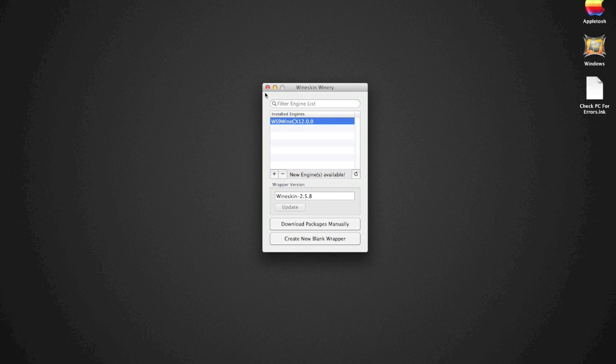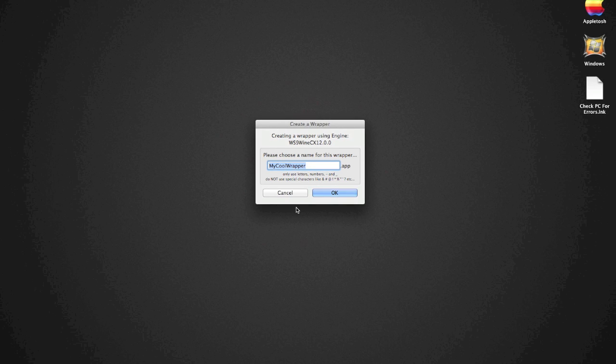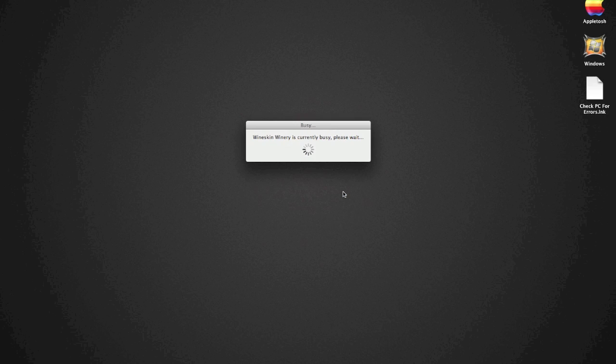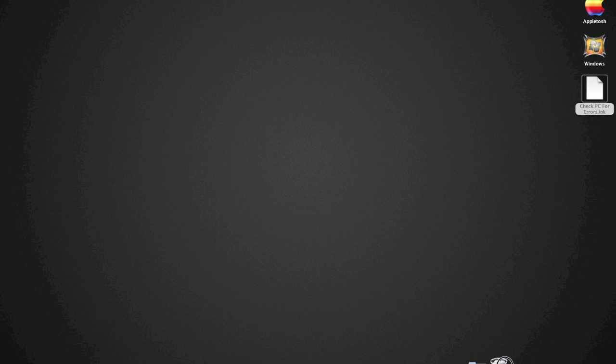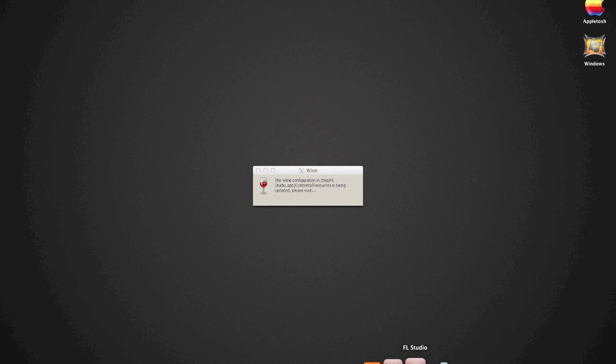Alright, there you go. Once we're done doing that, we're going to create a new blank wrapper - FL Studio. Oh, this doesn't belong there, put that in the trash. There's our FL Studio application, but we need to wait for Wineskin to do its thing. It's thinking really hard right now so we've got to let it think.